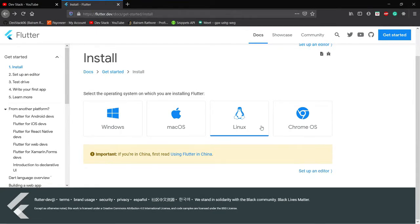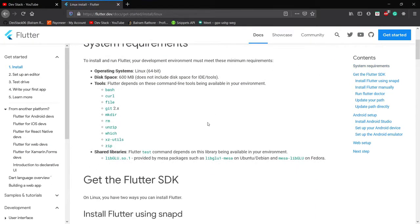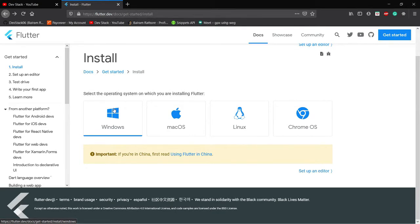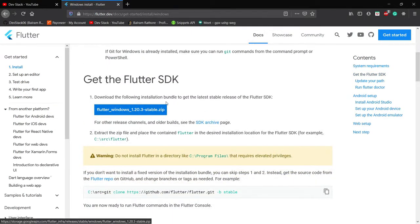A month ago I was using a Linux system, so I used the Linux documentation. If you click on the Linux option, it shows how to install the Flutter SDK on Linux. But right now I'm using a Windows system, so I will show you how to install the Flutter SDK on Windows. If you want to know how to install it on Linux, please comment and I'll make a video for that. On the Windows section, if you scroll down there is a link called Flutter Windows 1.2 — that's the stable version of the Flutter SDK, which comes in a .zip format.